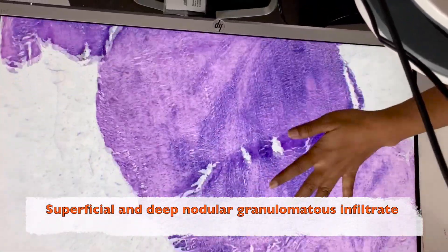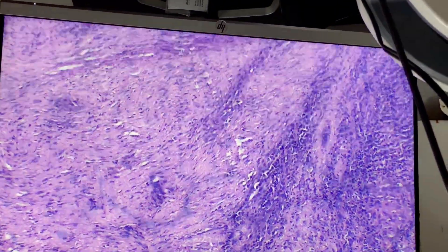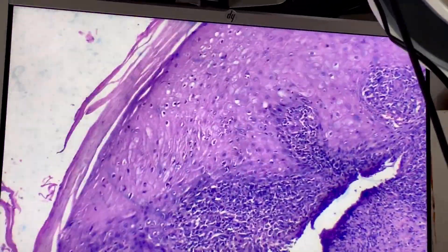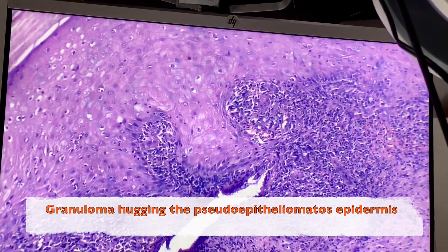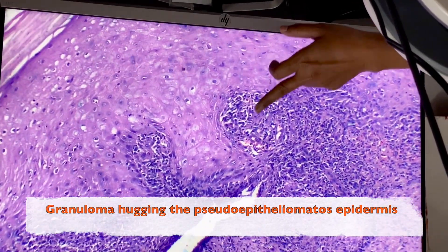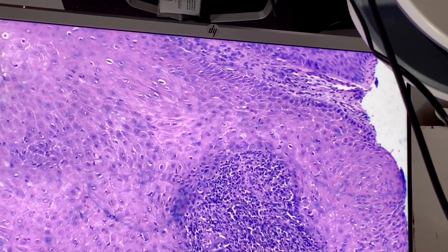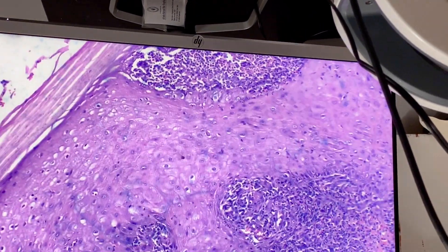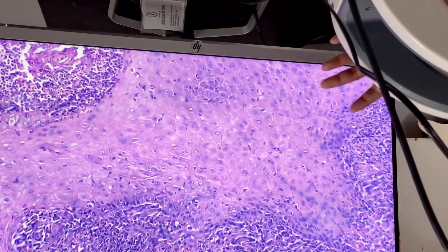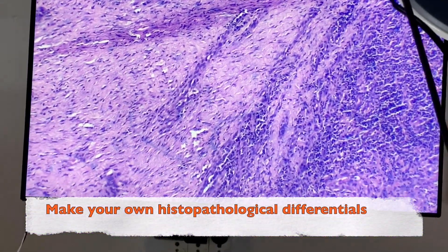There are mixed infiltrates — it's a suppurative granulomatous disorder, and the granuloma is almost hugging the epidermis. You can see the granuloma right at the epidermis. This is more of a tuberculoid granuloma with abscess formation. This kind of biopsy pattern is seen in lupus vulgaris and chromoblastomycosis.